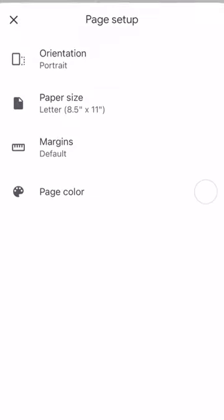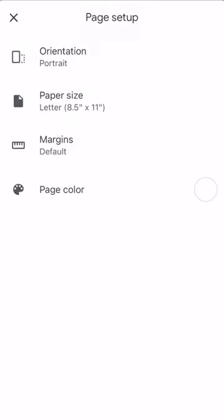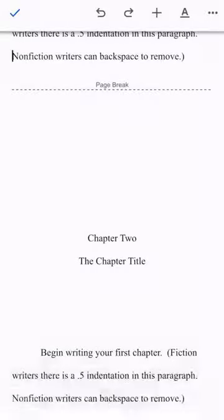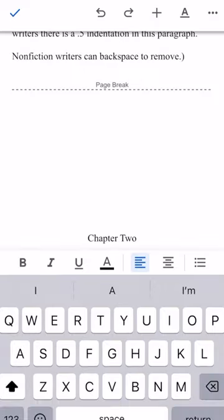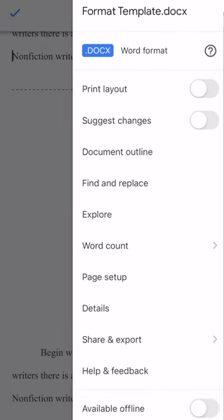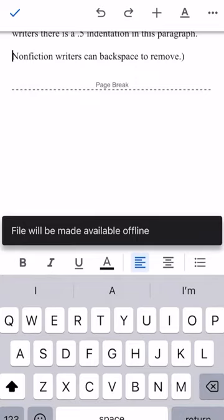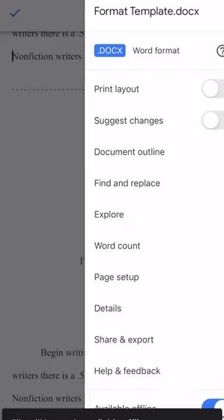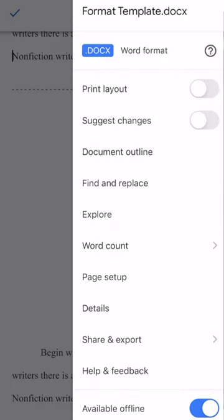Google Docs has an auto-save feature so you never have to worry about losing your work. It also has a user-friendly interface that's easy to navigate and it integrates seamlessly with other Google tools.